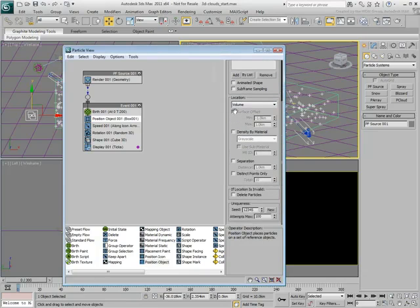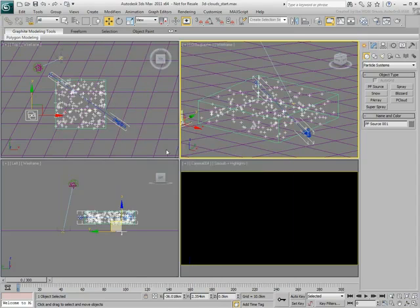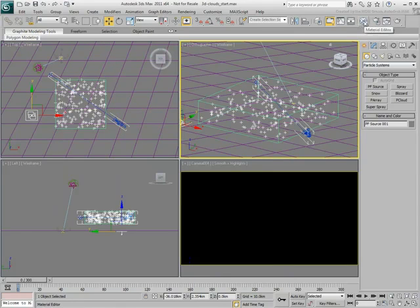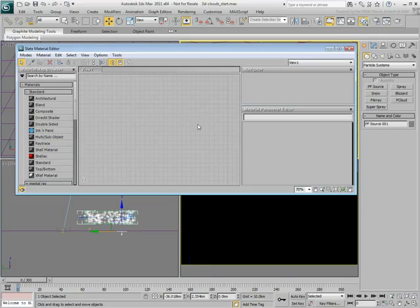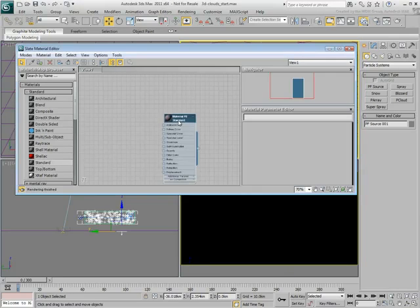It is worth noting that you can also scatter particles based on material density. This can be useful if you want more particle concentration in one area than another. As an example, create a standard material and apply it to the box.